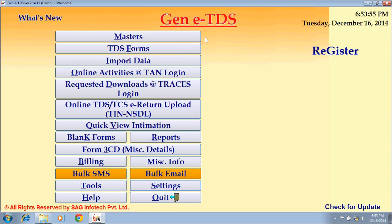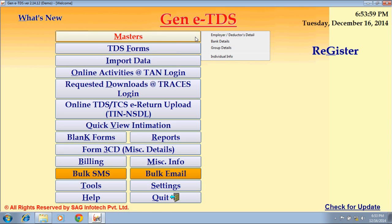Let's go for the first option, that is Master. Four options are given: Employer Deductor Details, Bank Details, Group Info, and Individual Info. First, Employer Deductor Details.